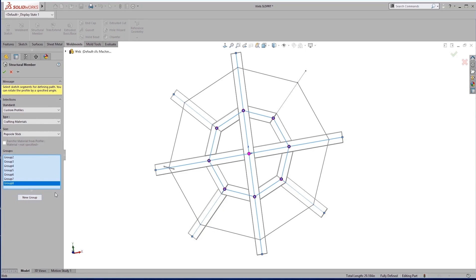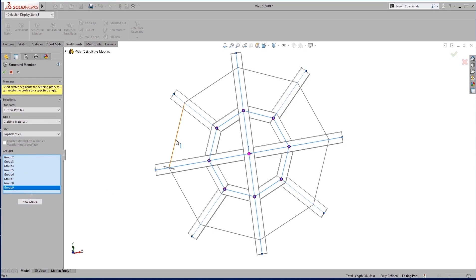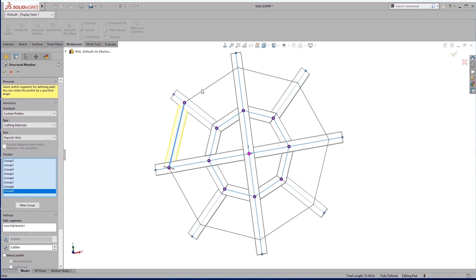And once we have all these groups created, it's the last one we can do all at once.